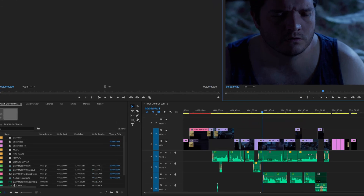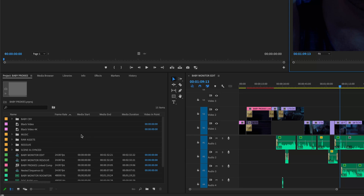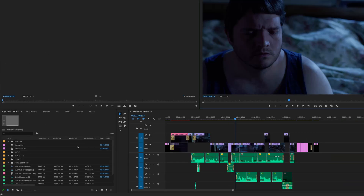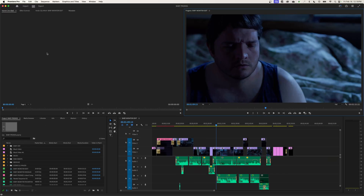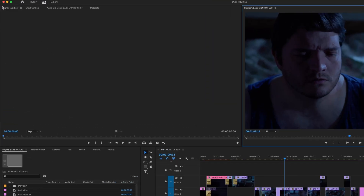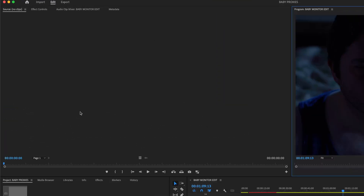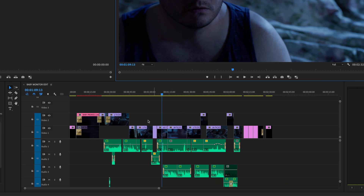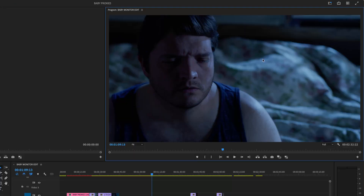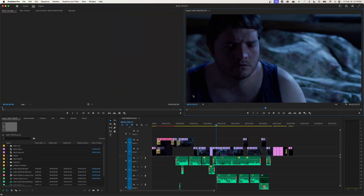You have your project window, found down here in the bottom left-hand corner. You have your source window, found in the top left-hand space. You have your timeline or your sequence, found in the bottom right-hand corner. And you have your program window in the top right-hand corner.